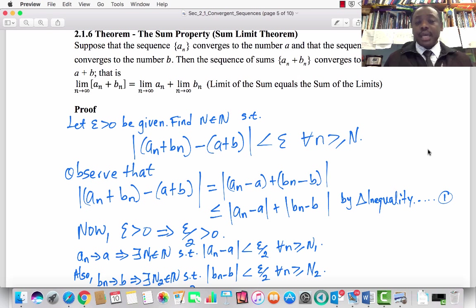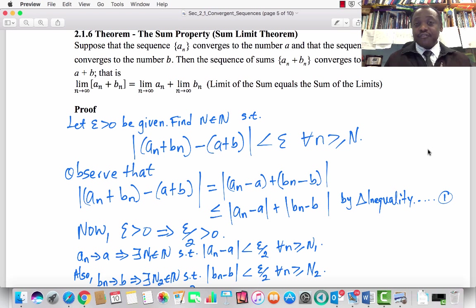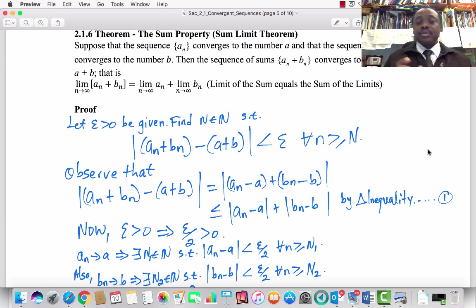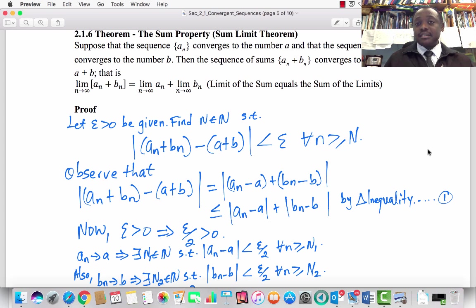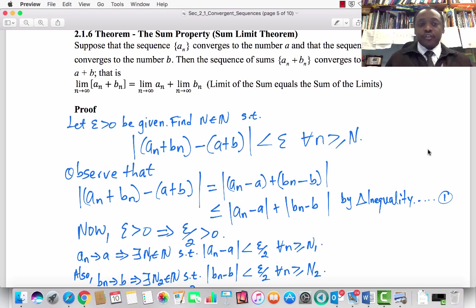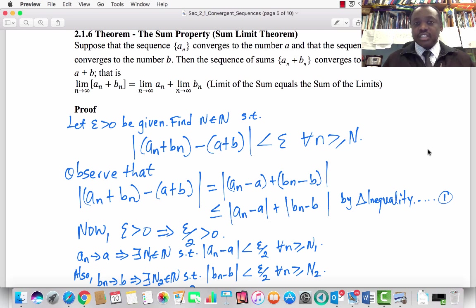Recall the epsilon-N definition of convergence. We say that a sequence xₙ converges to the number x if, for every epsilon greater than 0, there exists an index N such that the absolute value of xₙ minus x is less than epsilon for every natural number n greater than or equal to N. We are going to use the epsilon-N definition to prove that aₙ + bₙ converges to a + b if aₙ converges to a and bₙ converges to b.